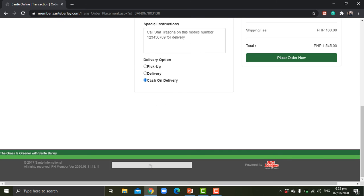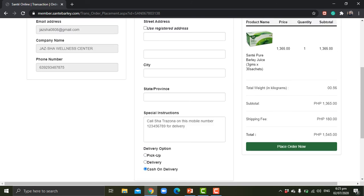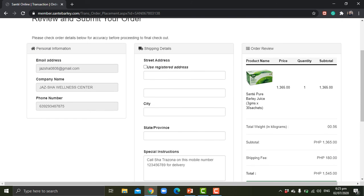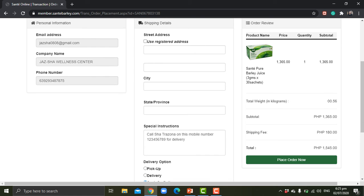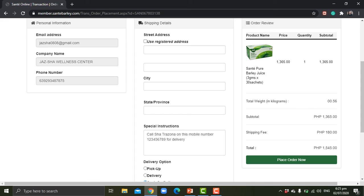Okay, so with this, let me walk you through the order review. Here you can see that Sante Pure Barley Juice is 1,365 pesos because you are a Sante member or distributor. But there will be a shipping fee of 180 pesos since the weight of Sante Pure Barley Juice does not exceed one kilogram. It shows here it is just 0.56.